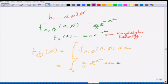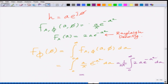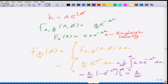Looking at this integral, I bring (1/π) outside. Then, multiplying and dividing by 2, I have (1/2π) times the integral of 2a·e^(−a²) da. The integral of 2a·e^(−a²) is −e^(−a²). So this becomes (1/2π) times [−e^(−a²)] evaluated from 0 to infinity, and that expression equals 1.